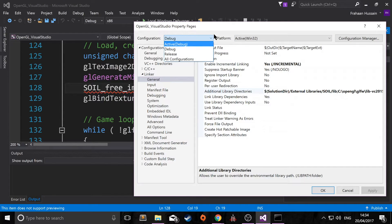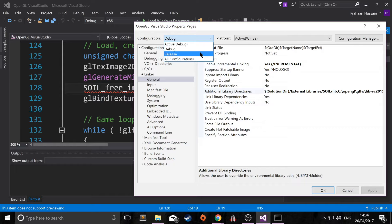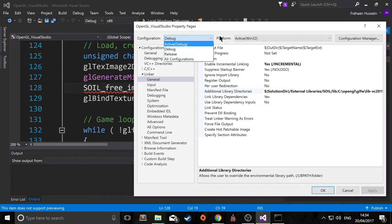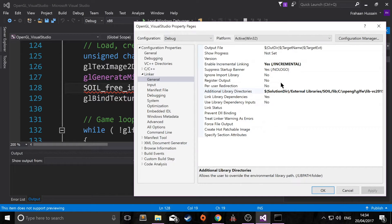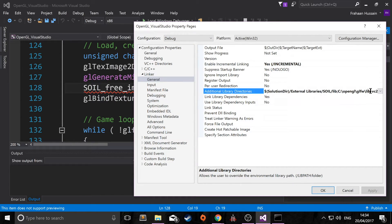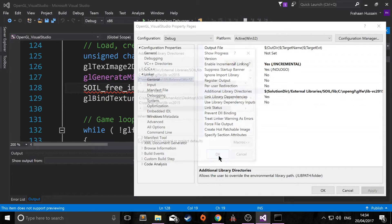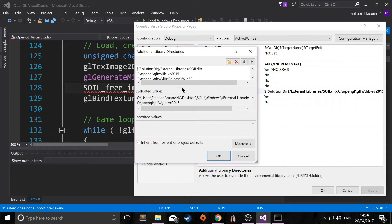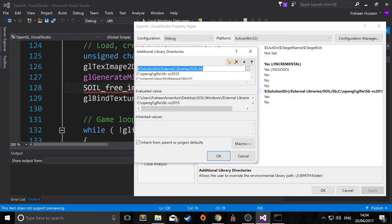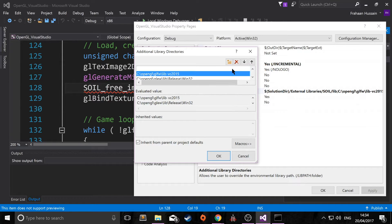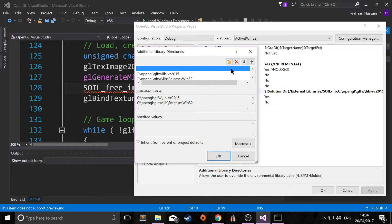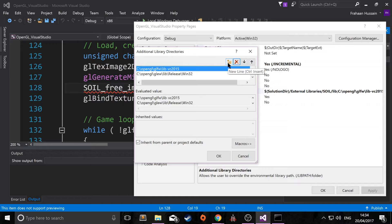But just make sure if you are interested in the release version as well, that you set up the release version the same way. And if I just go to the drop down, click edit. And I already have it here. So I'll get rid of this and I'll show you exactly what needs to be done. So you need to click the new button, type in dollar sign solution dir.